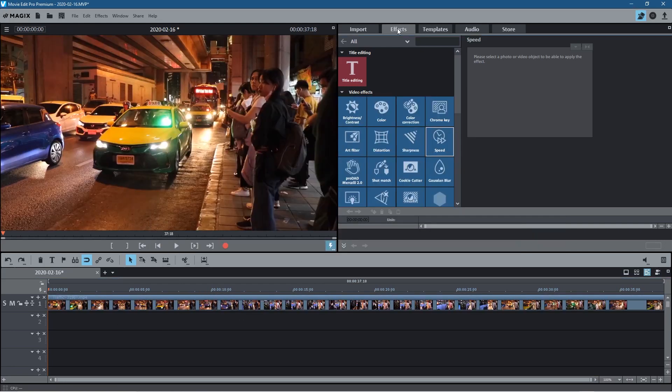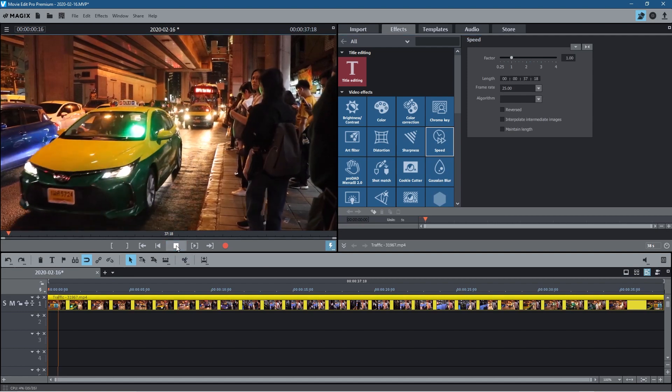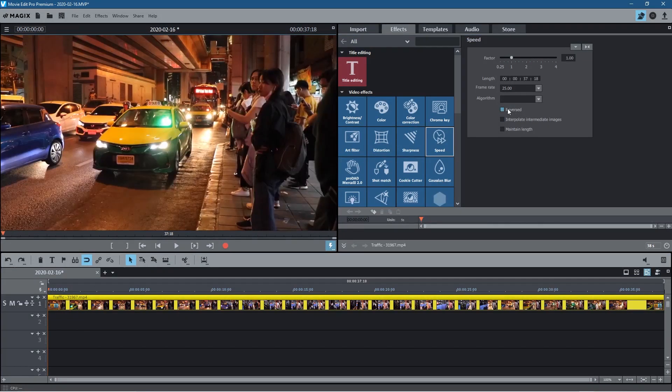Let's click on that video clip, go to effects, click on the video clip and select speed. So if you want to reverse the video clip so it plays backwards basically, so right now it's playing forwards, just tick this option here reverse.